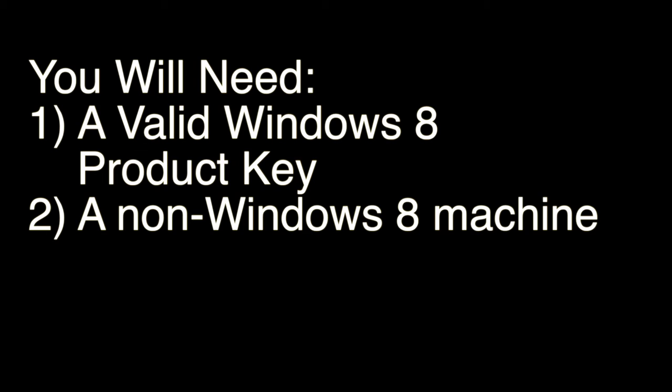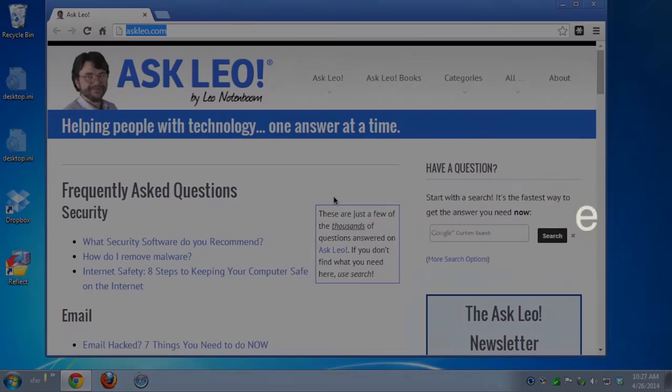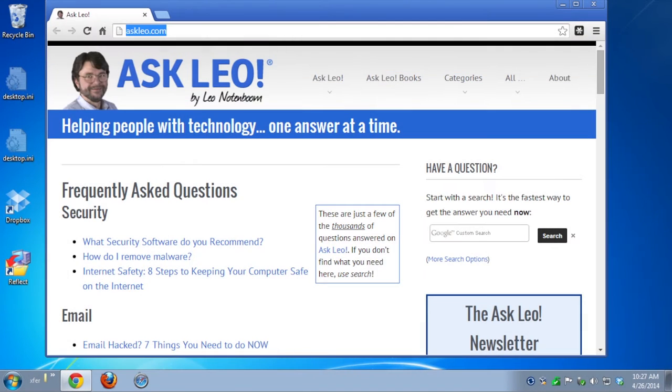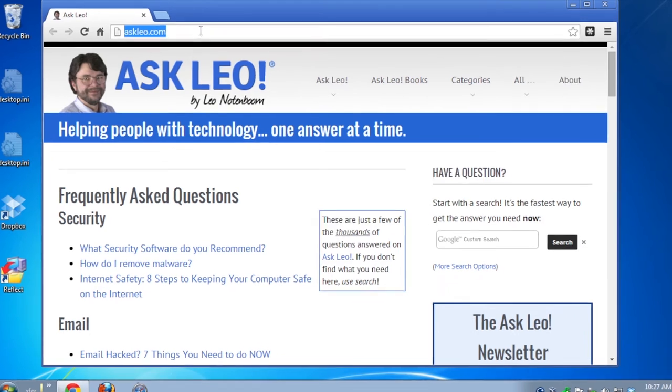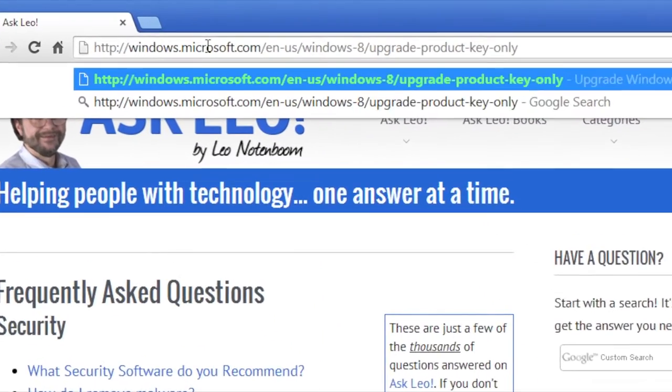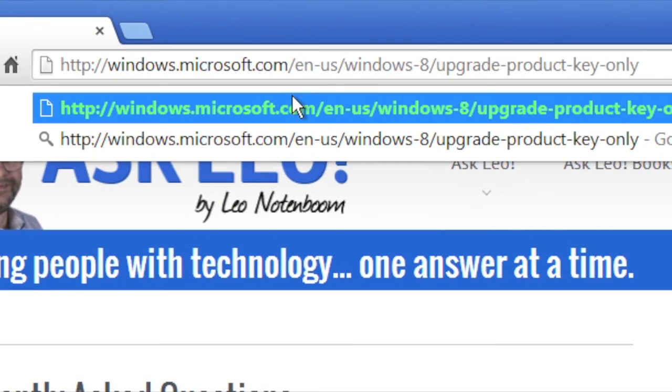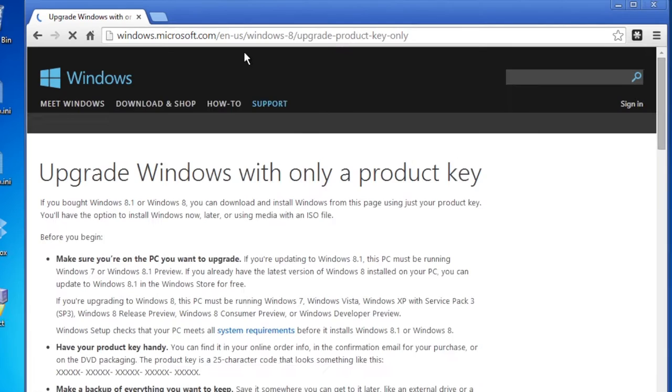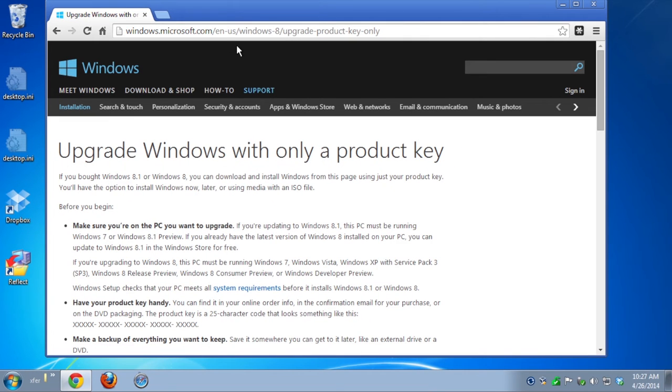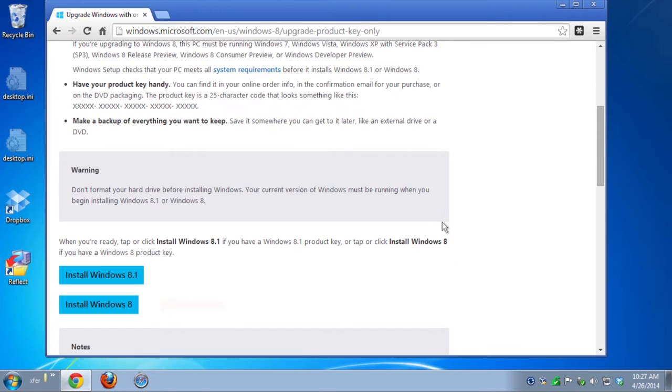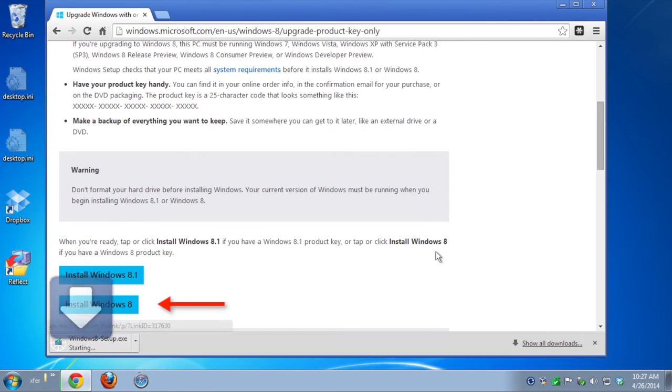Once you have those, we're going to go to a specific URL at windows.microsoft.com. I'll make sure to include the full URL in the notes, but you can see it here. Once we go there, you'll find that that is the Upgrade with a Product Key page. Down near the bottom, we'll click on Install Windows 8.